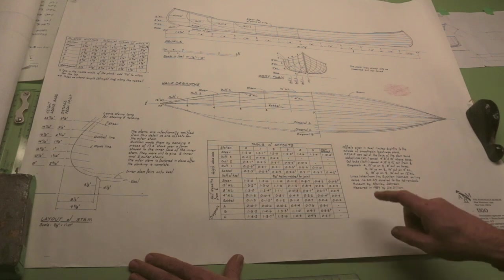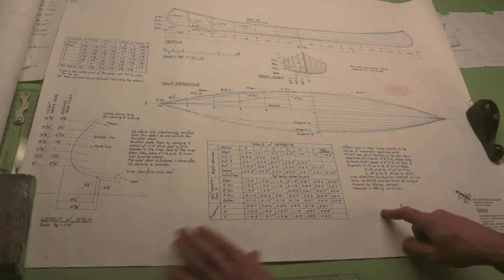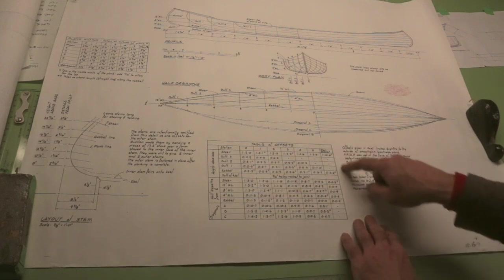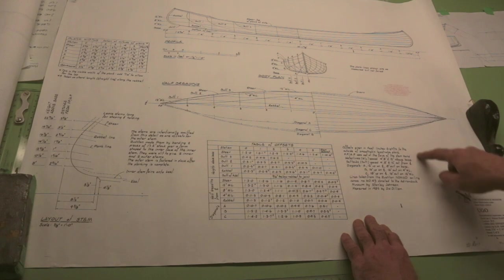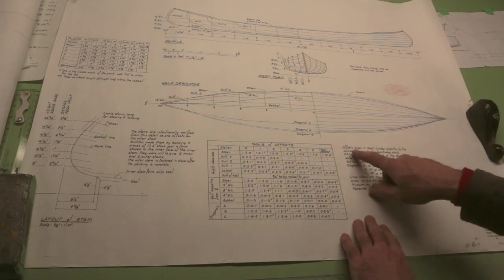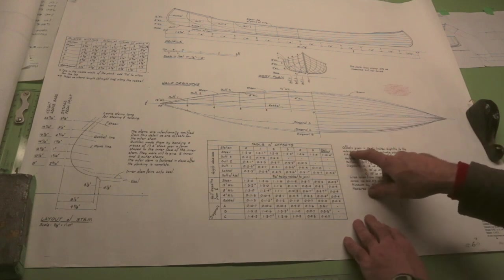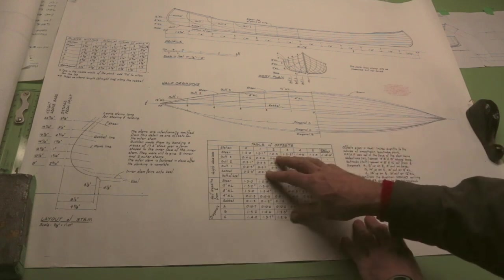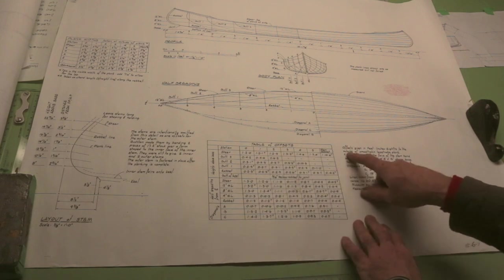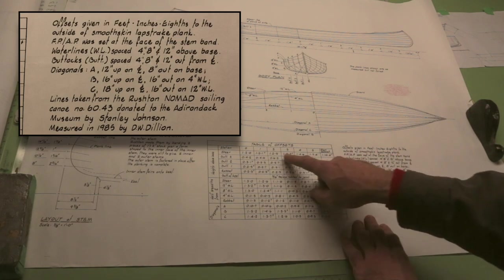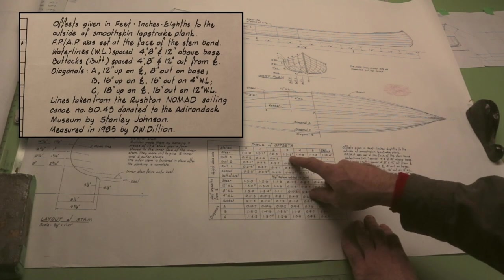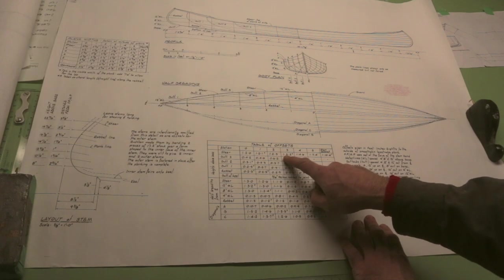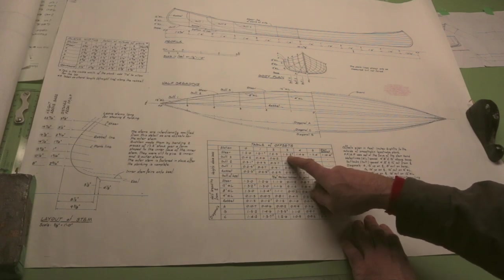Now another important thing to note is over here there's usually a set of instructions, and it'll tell you what these numbers represent. So in this case, it tells us that these numbers represent feet, inches, and eighths of an inch, which is standard in a set of Table of Offsets.